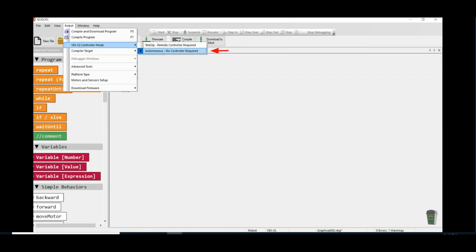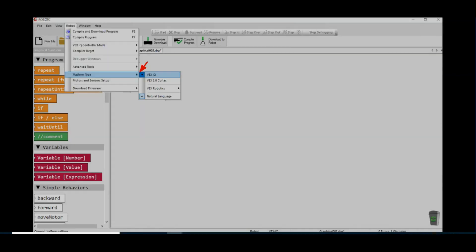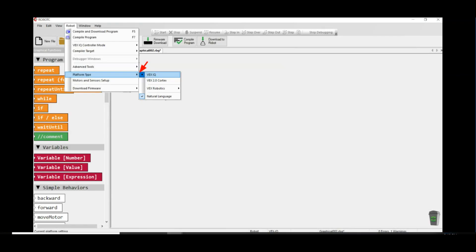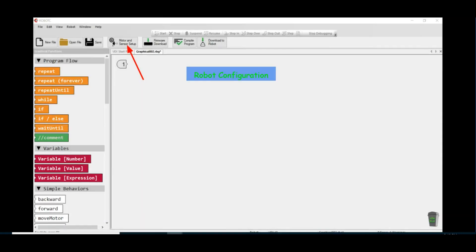Next, click on the side arrow beside the platform type and select VEX IQ. With any program for robots, it's important to set up the robot configuration so the program matches the inputs and the outputs on the robot brain, so click on the Motors and Sensors setup button.